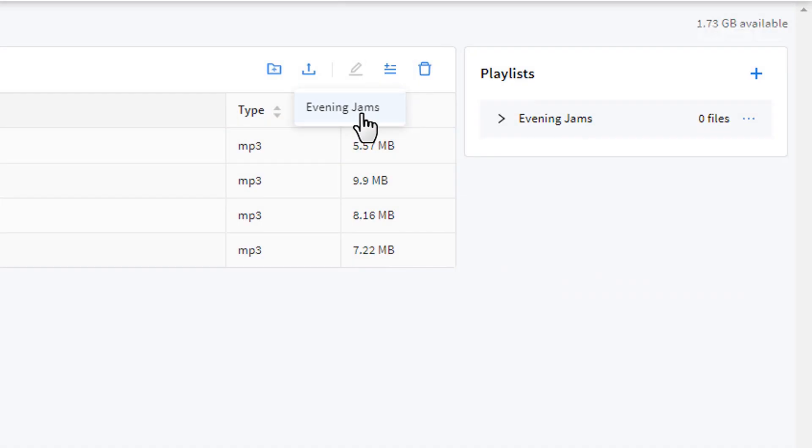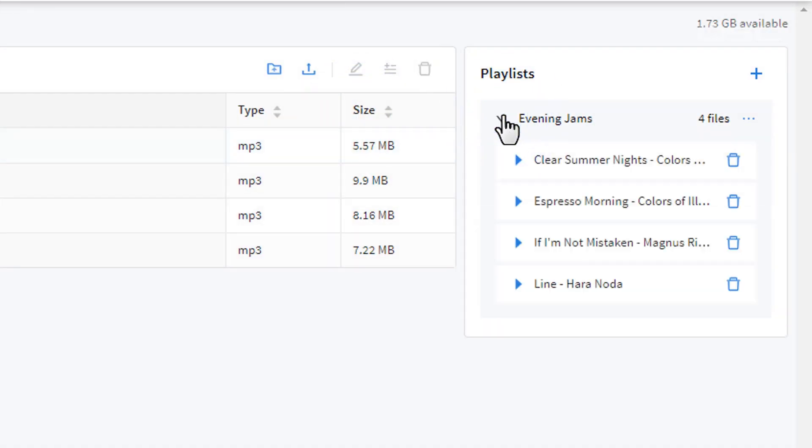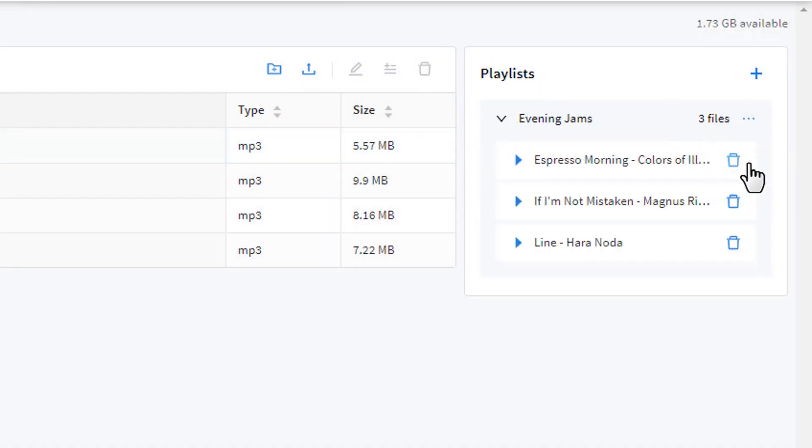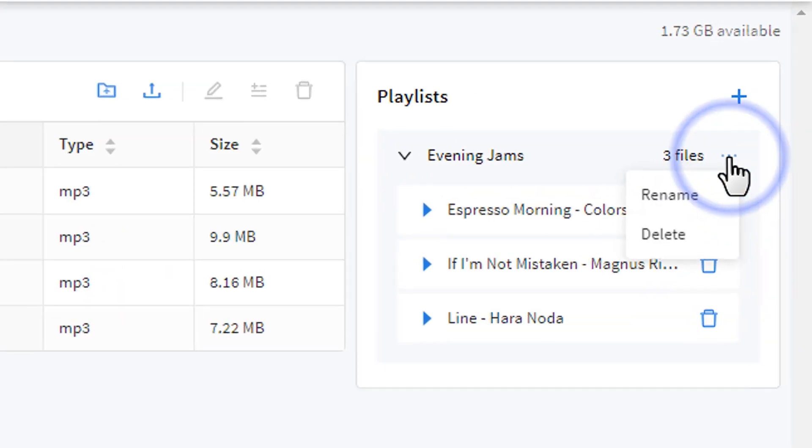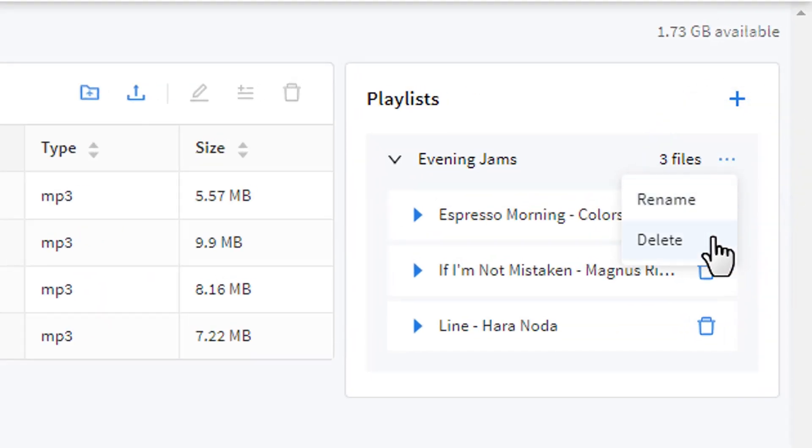Once your playlist is created, you can view the files in it, remove them, rename the playlist, or delete the playlist.